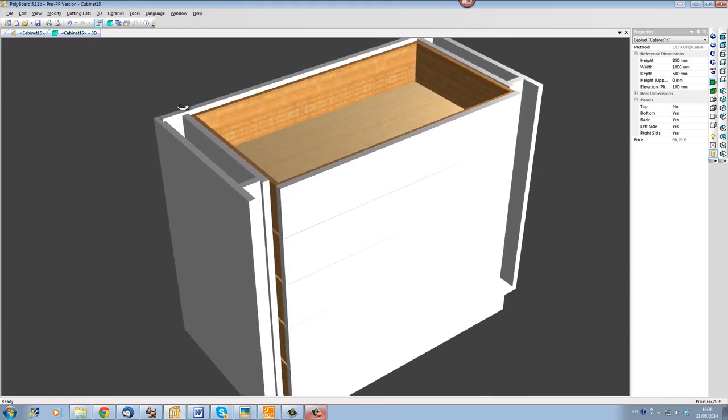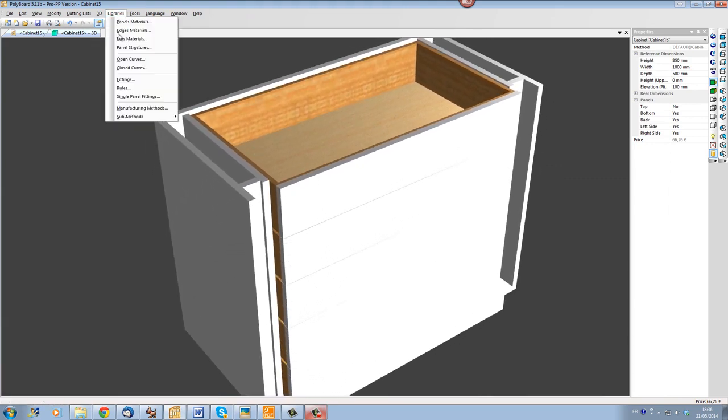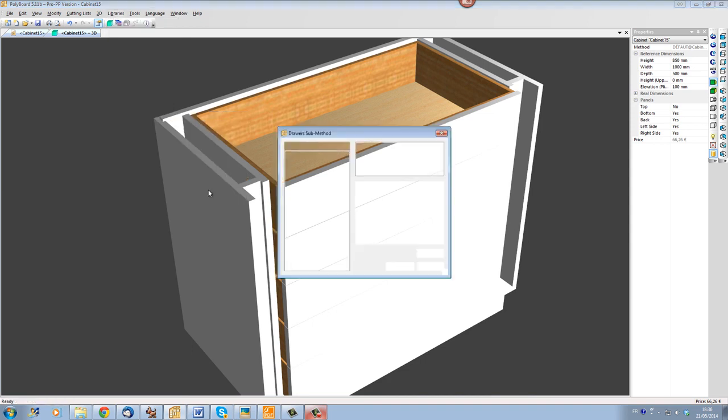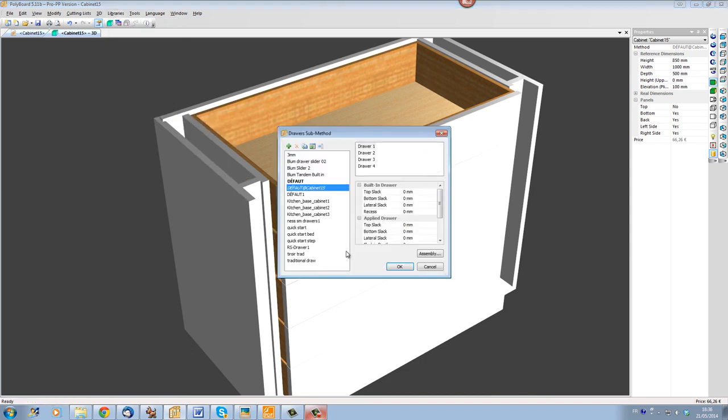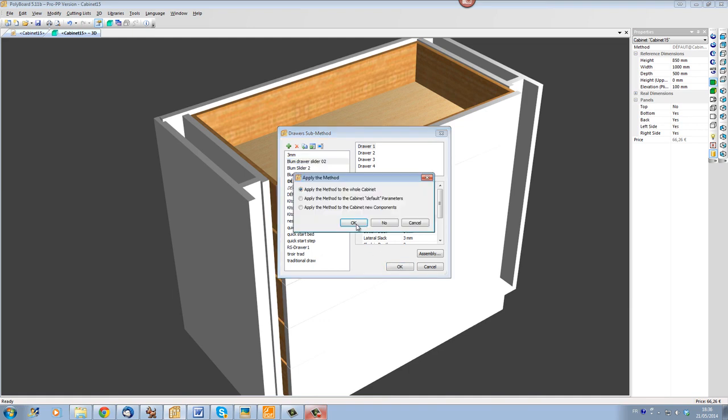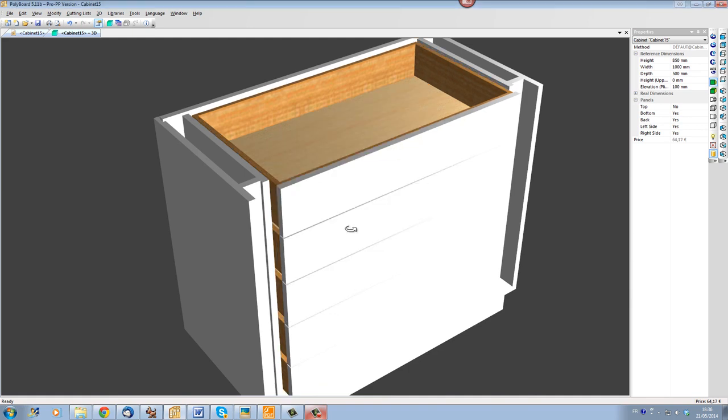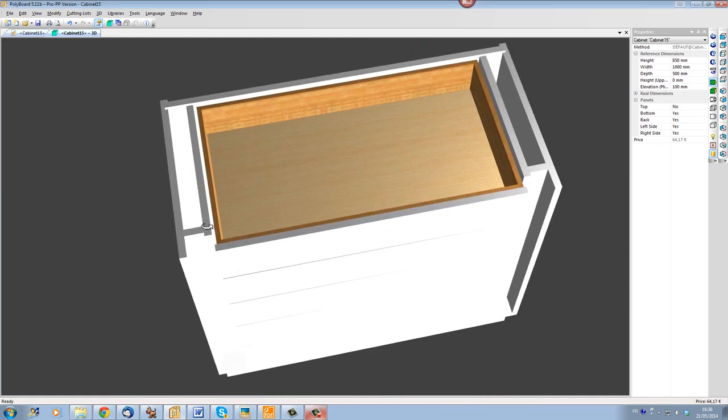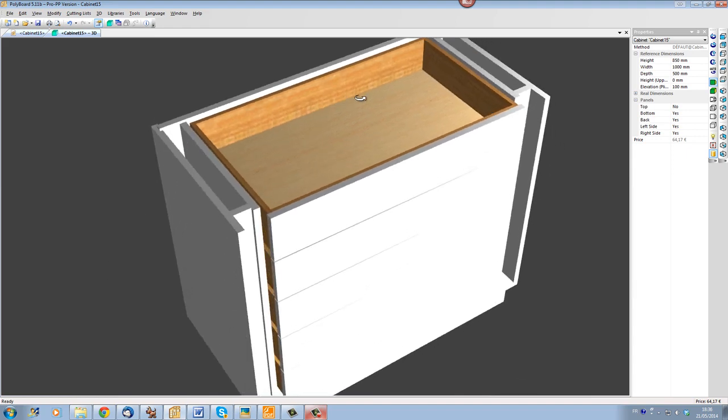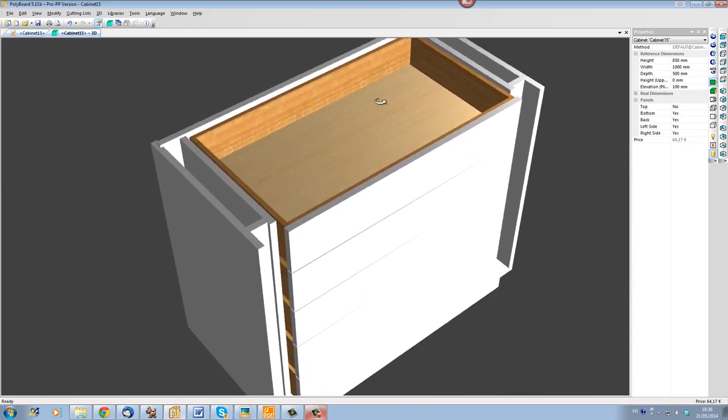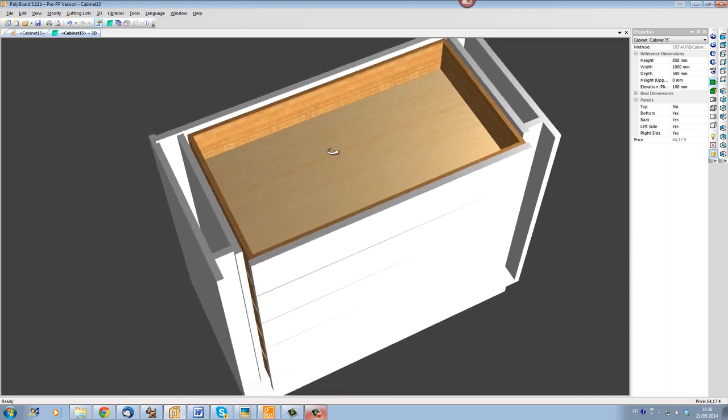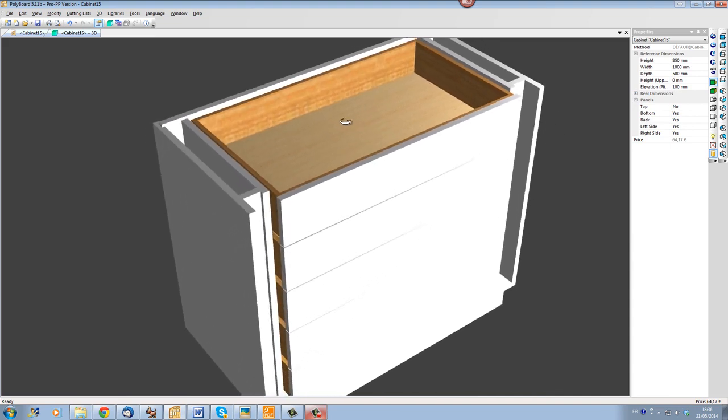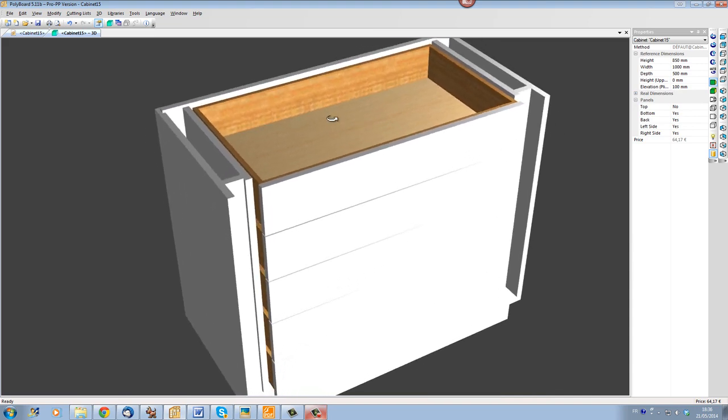We can also put a Blum draw method on it if we want. So let's put a draw method and let's put a Blum slider on it. This will resize the drawers so that we have enough space to put the Blum slider and give it all the assembly details necessary for the Blum slider. You can see how to set that up in another video in our training sessions.